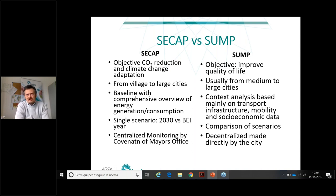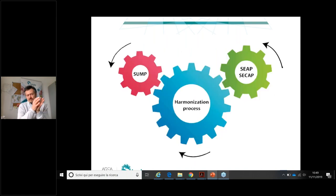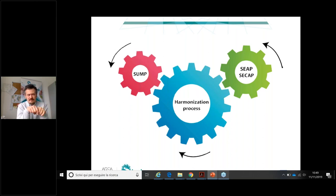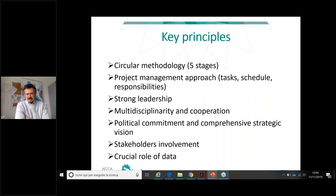These differences make it challenging when a city has to work on harmonizing the two plans. The role of the harmonization process is like a central gear making the two other wheels rotate in the same direction more efficiently. The key principles of our approach include a circular methodology, a project management approach, strong deadlines and monitoring systems, and the need for strong leadership to guide the process.